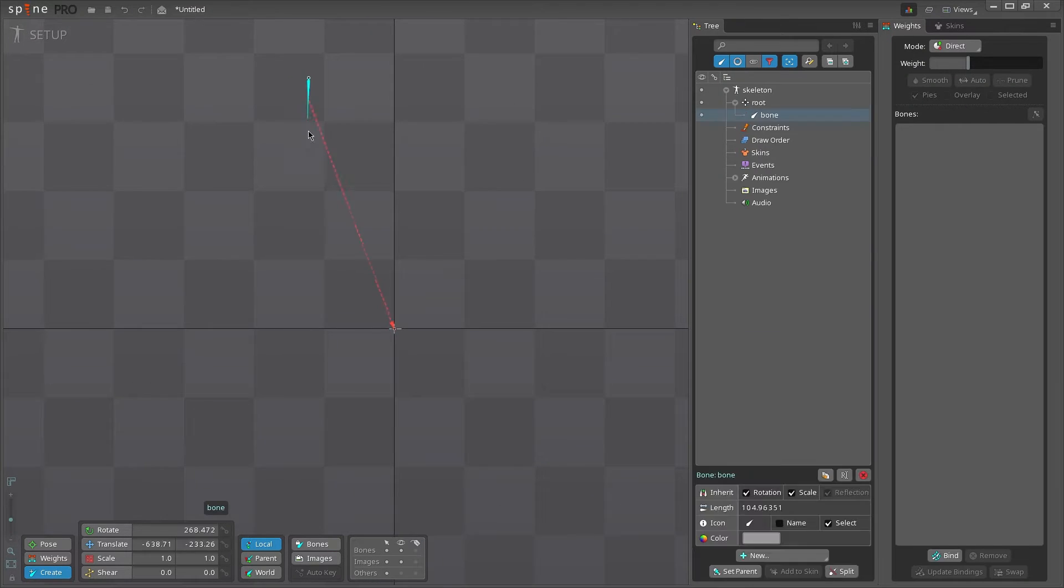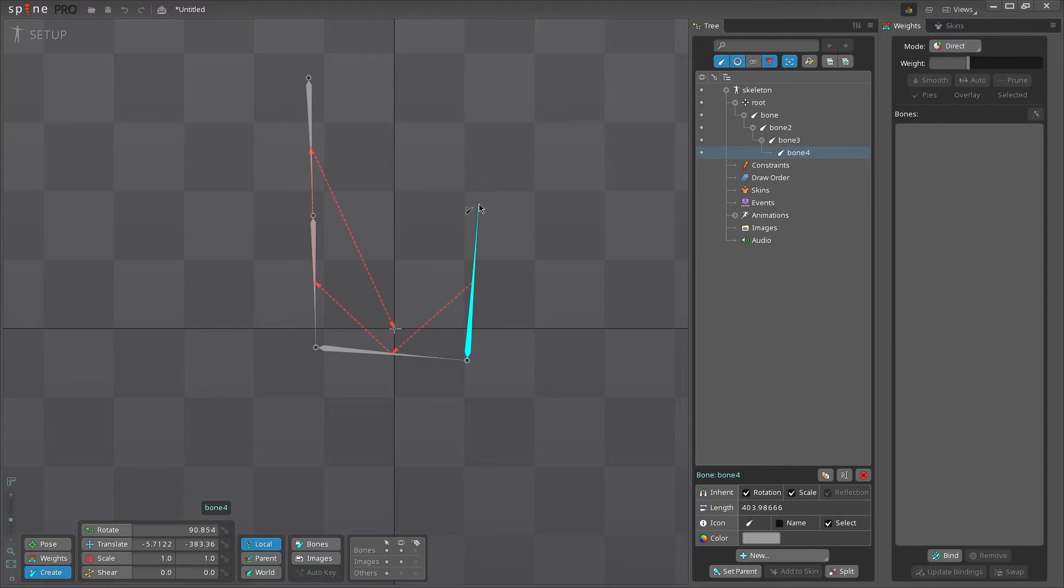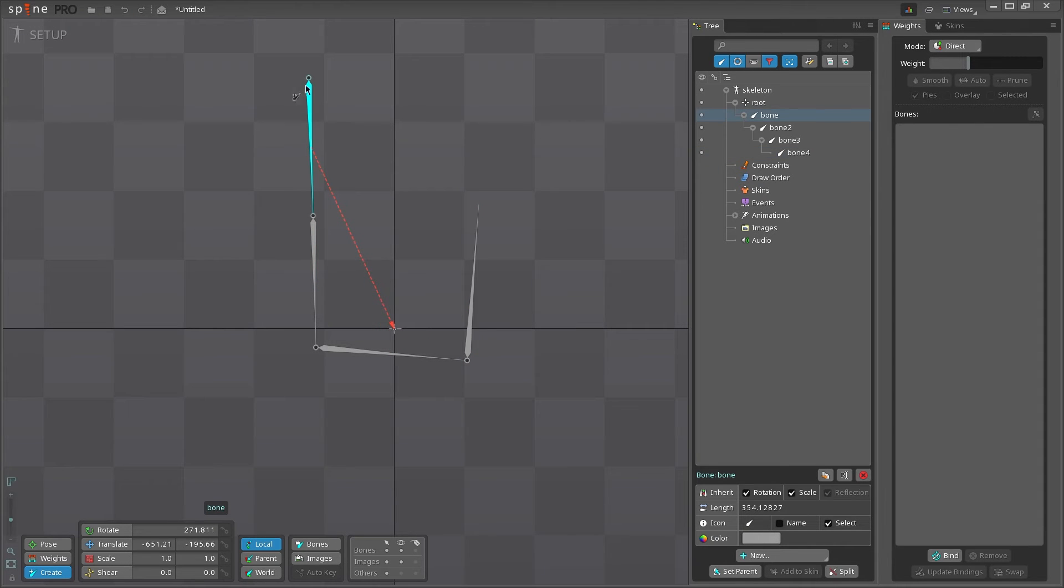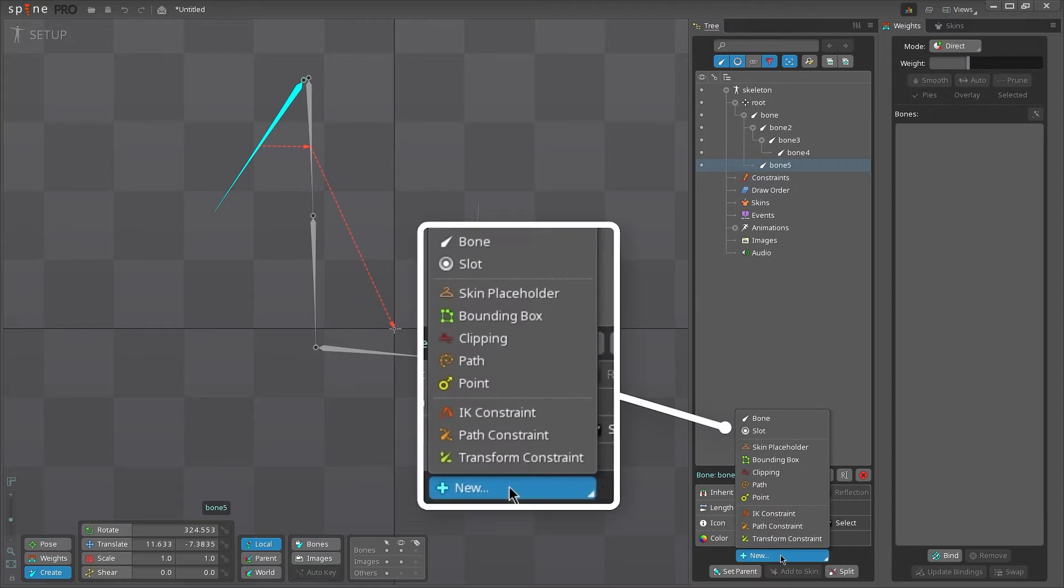When drawing multiple bones, each new bone becomes the child of the previously selected bone, shown in blue. If you want to have the child bone parented to a different bone, you'll need to select it first, then create your new bone.